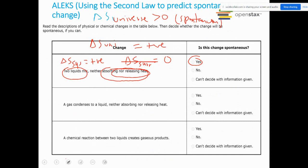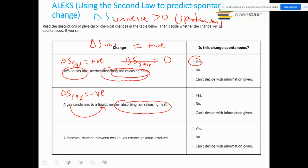For a gas condensing to liquid with neither heat absorbed nor released: gas going to liquid means entropy decreases, so ΔS_system is a negative number. Since no heat was transferred, ΔS_surroundings = 0. Therefore ΔS_universe = ΔS_system + ΔS_surroundings gives a negative number. A negative ΔS_universe means this is not a spontaneous process.